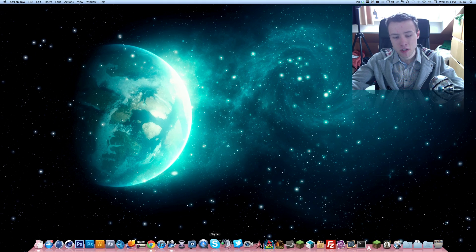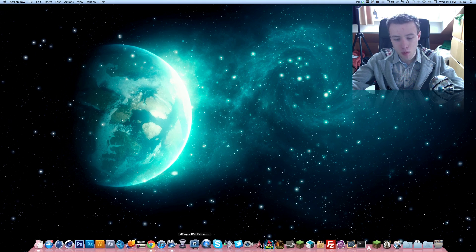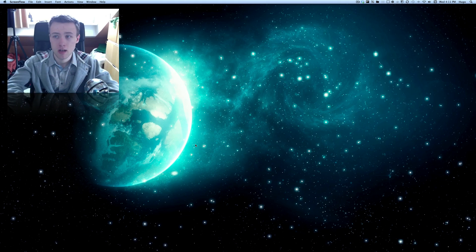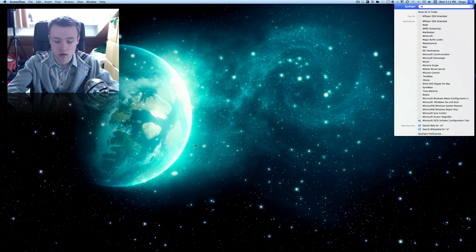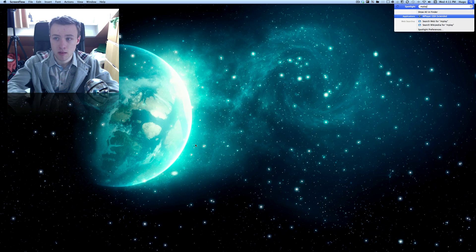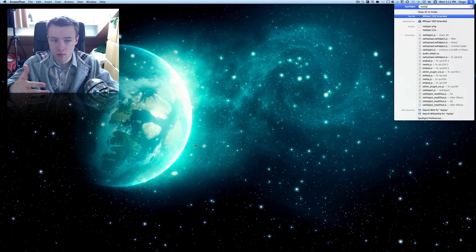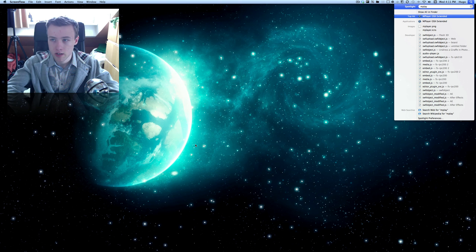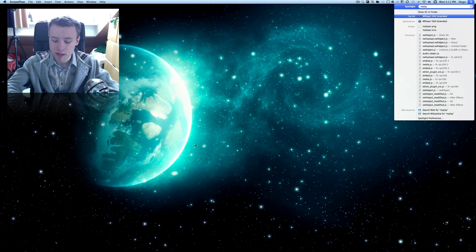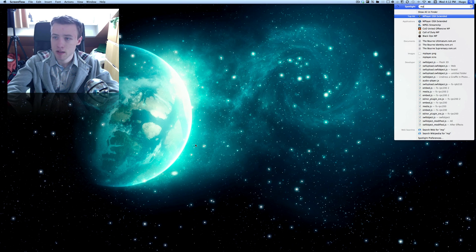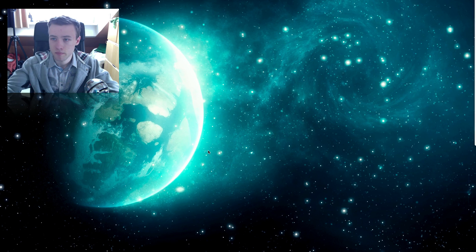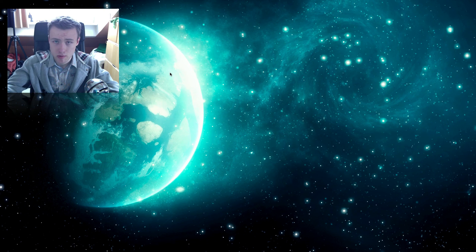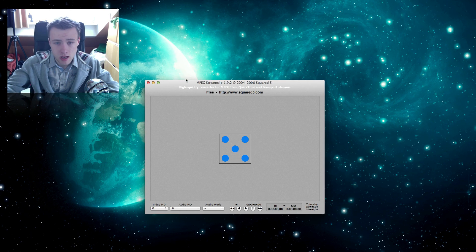If you want to compress it even more because you have a really slow connection, I know a lot of people have that because I sometimes have uploaded my videos with really slow connections. I use this application called MPEG Stream Clip. I think it is. There we go. MPEG Stream Clip. It's a totally free application.